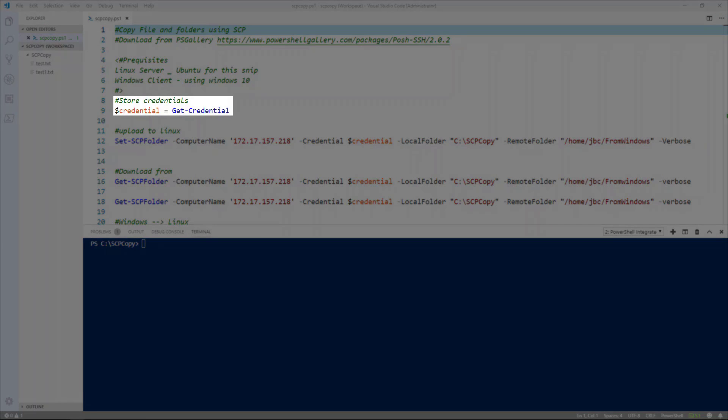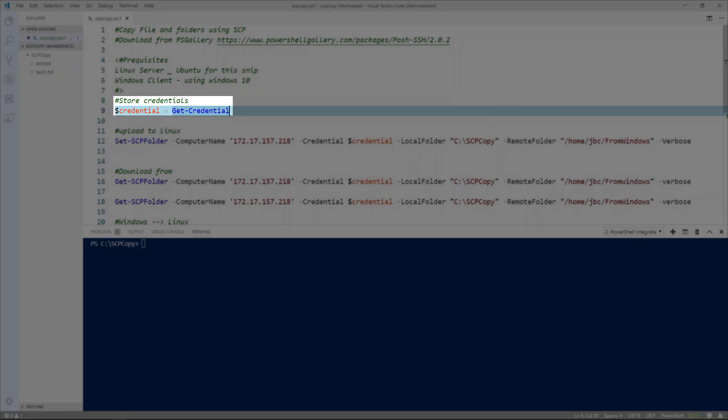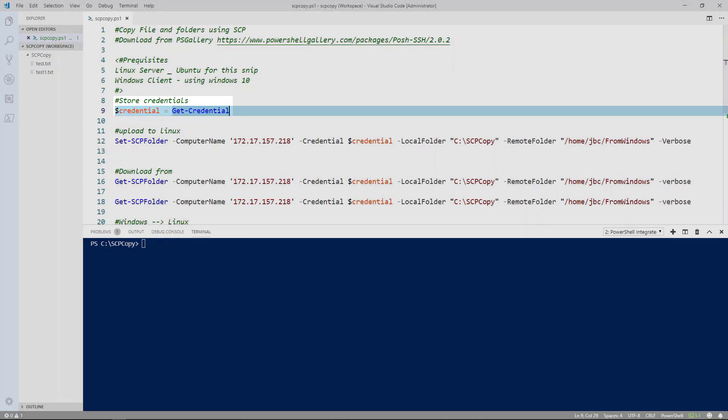Now the first thing I want to do is store my credentials. That will help with stopping the prompting of my credentials every time I run the command. I've already done that to save some time.